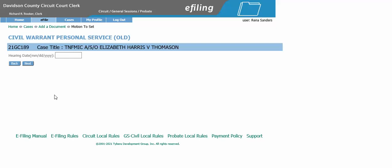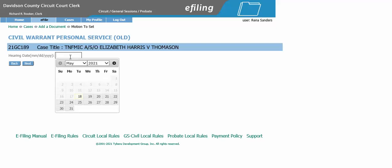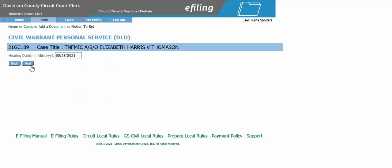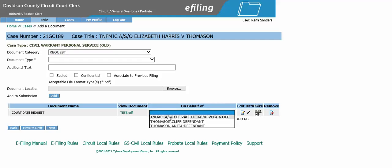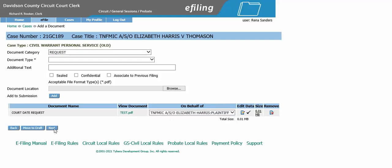Now it takes us to our hearing date screen. You will need to select which date you want this to be set for and click Next. Next, we will choose on behalf of the plaintiff and click Next.